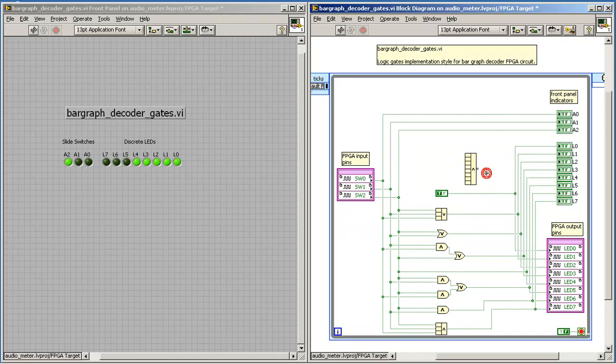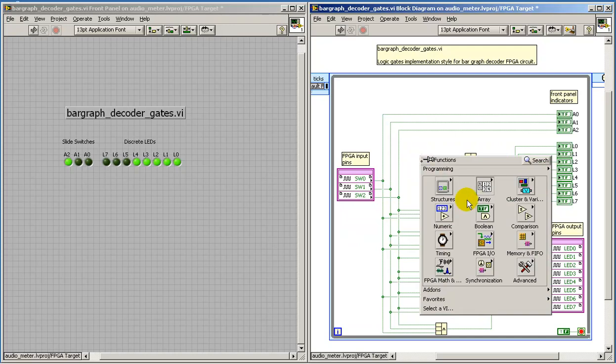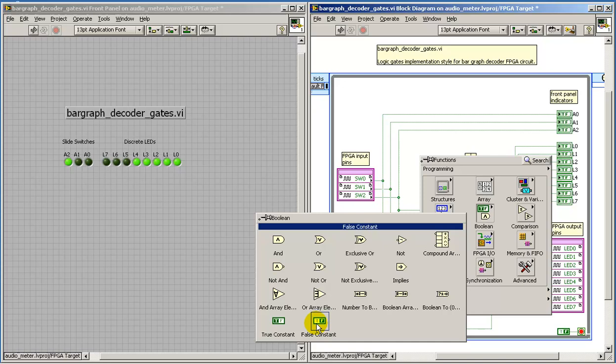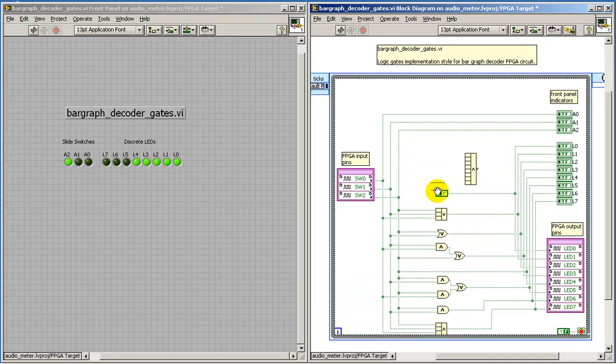You can also change whether or not it's inverted, or you can select the type of logic operation that you need. The special case of driving an output signal with a constant is easily handled with either the true constant or the false constant.